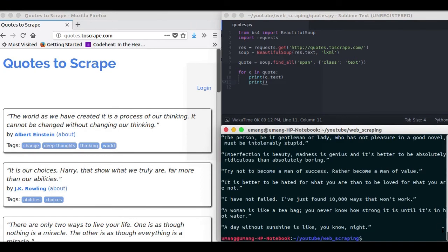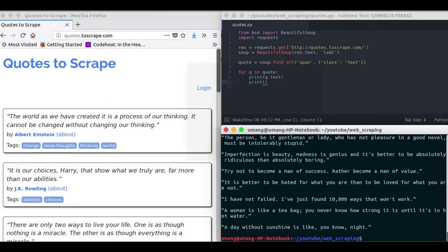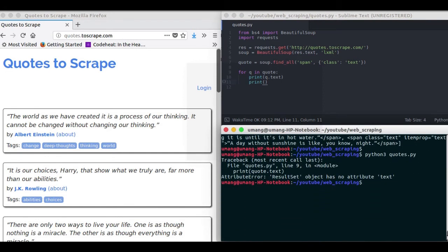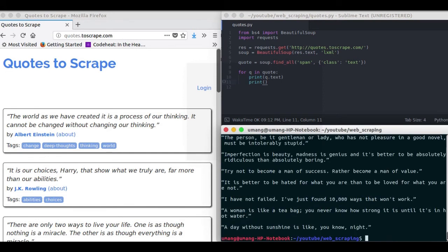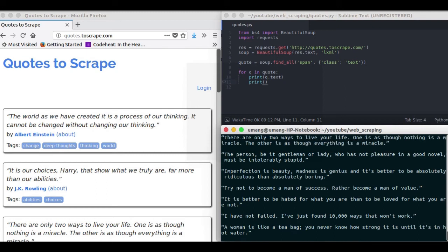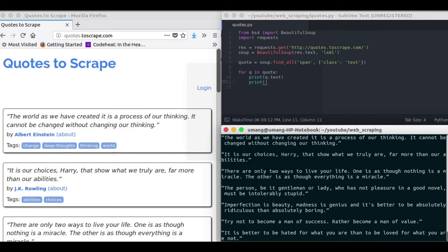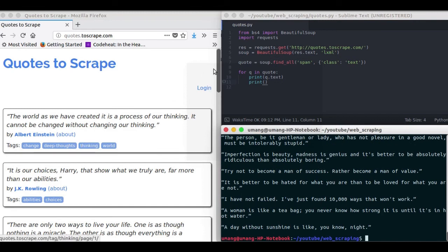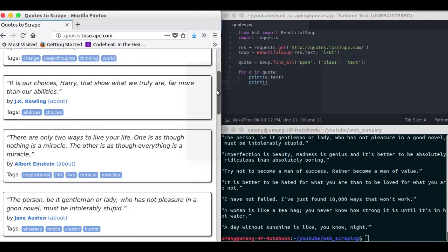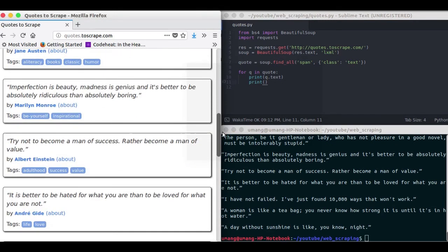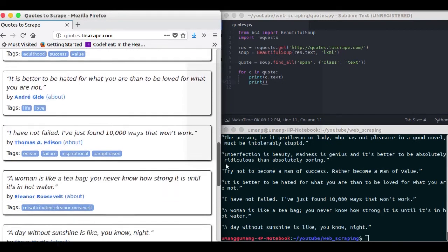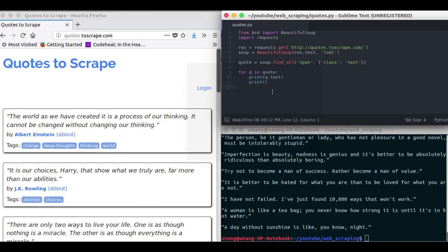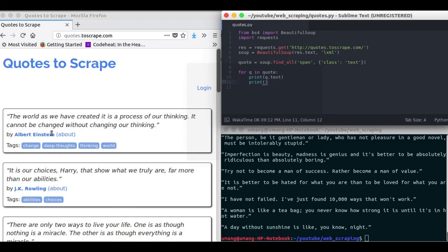But we don't only want the quotes but we want the name of author too. So for that we will shift it back to finding all the divs having class quote. And then inside each div element we will find the quote and the author separately.